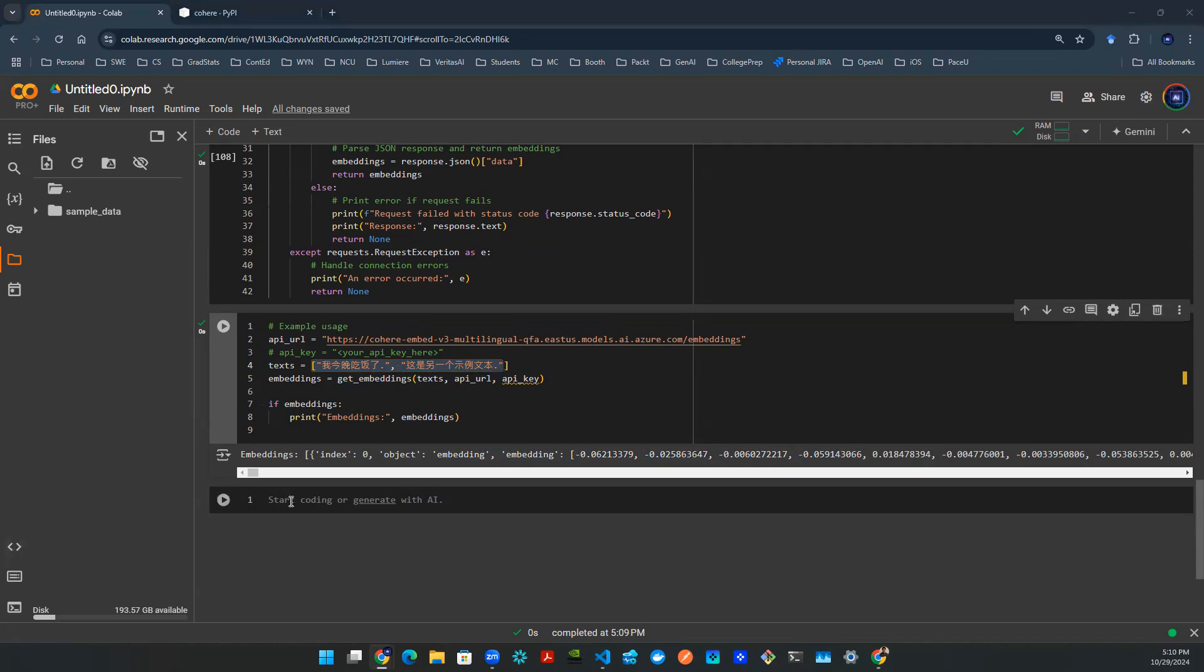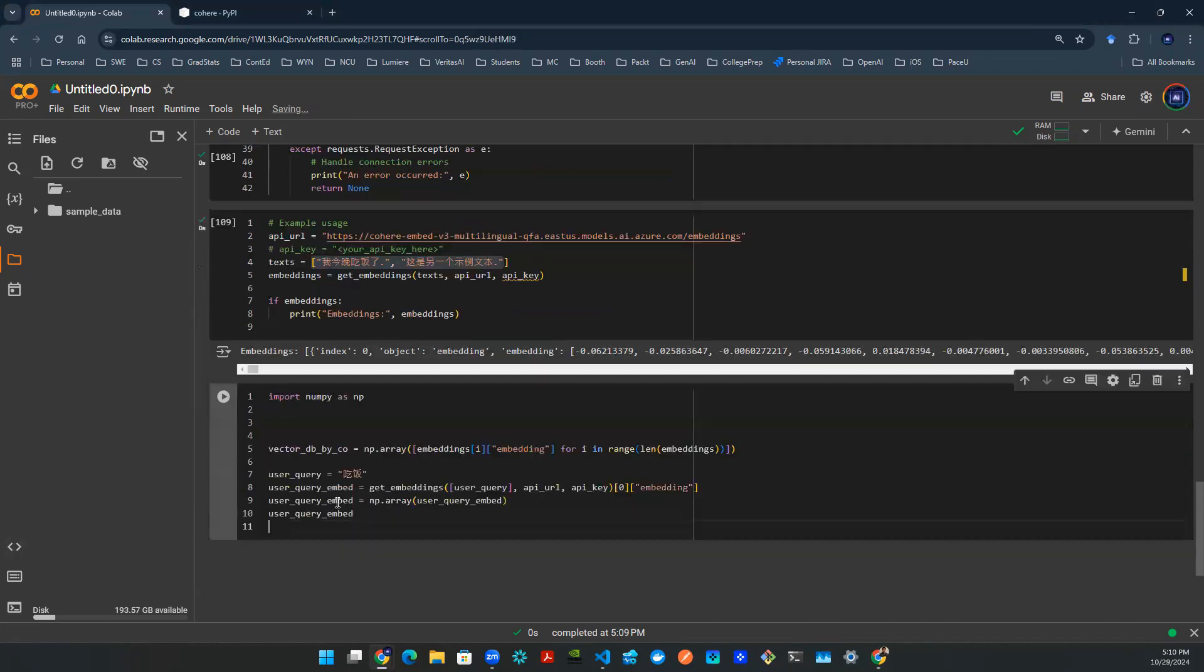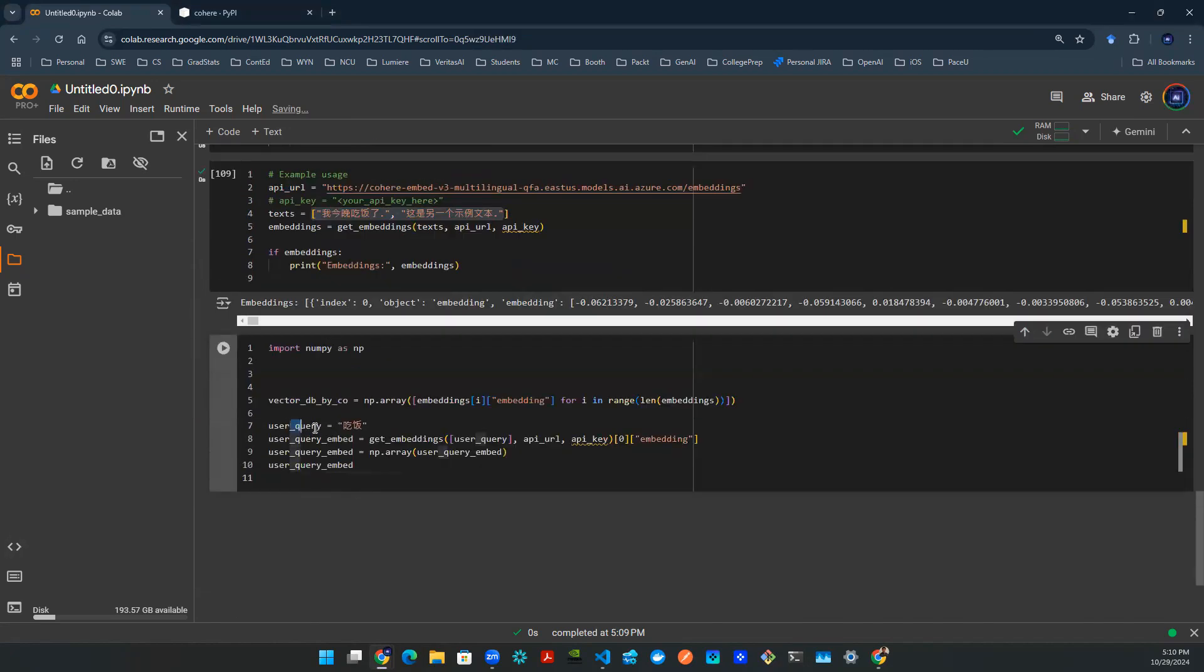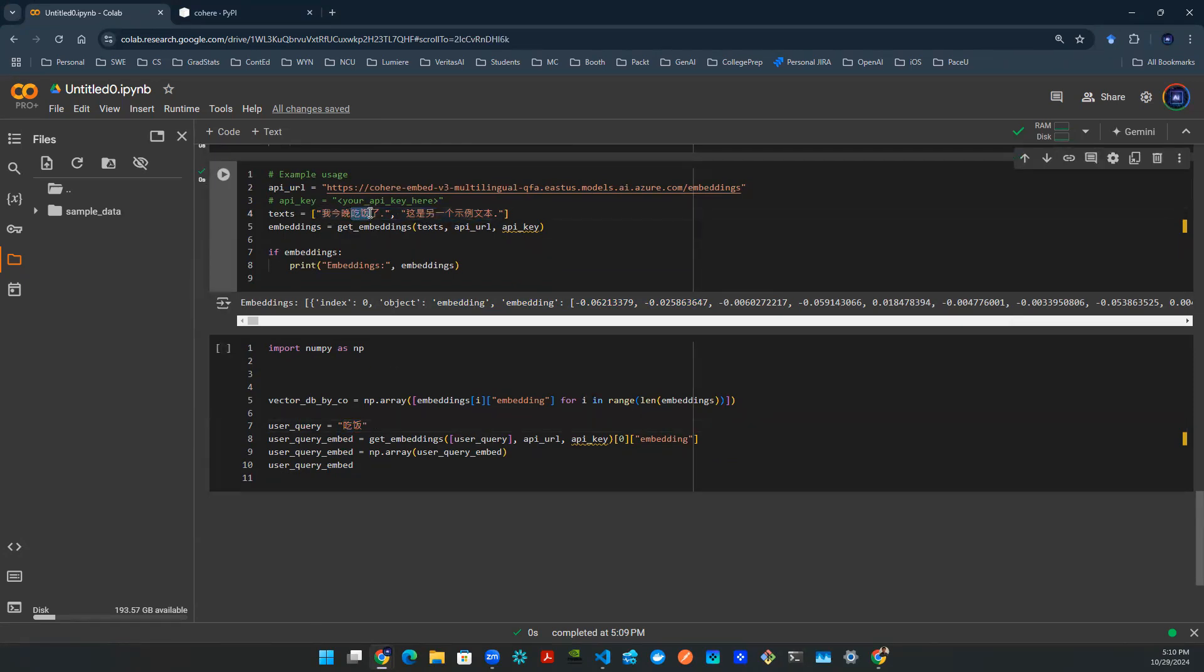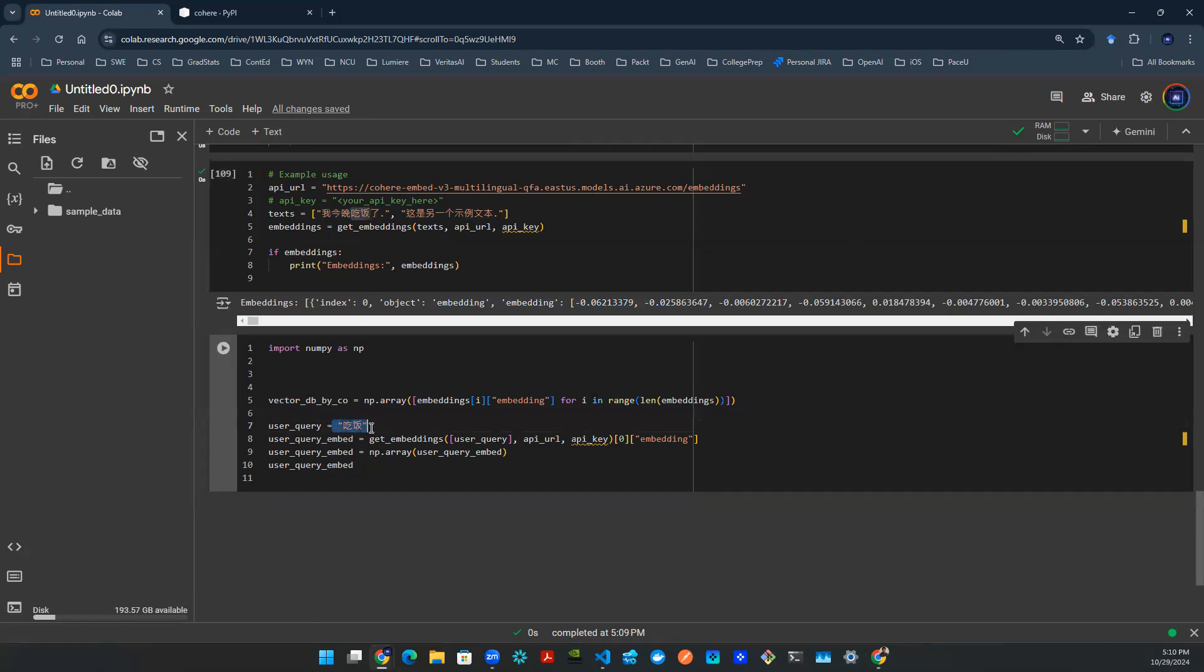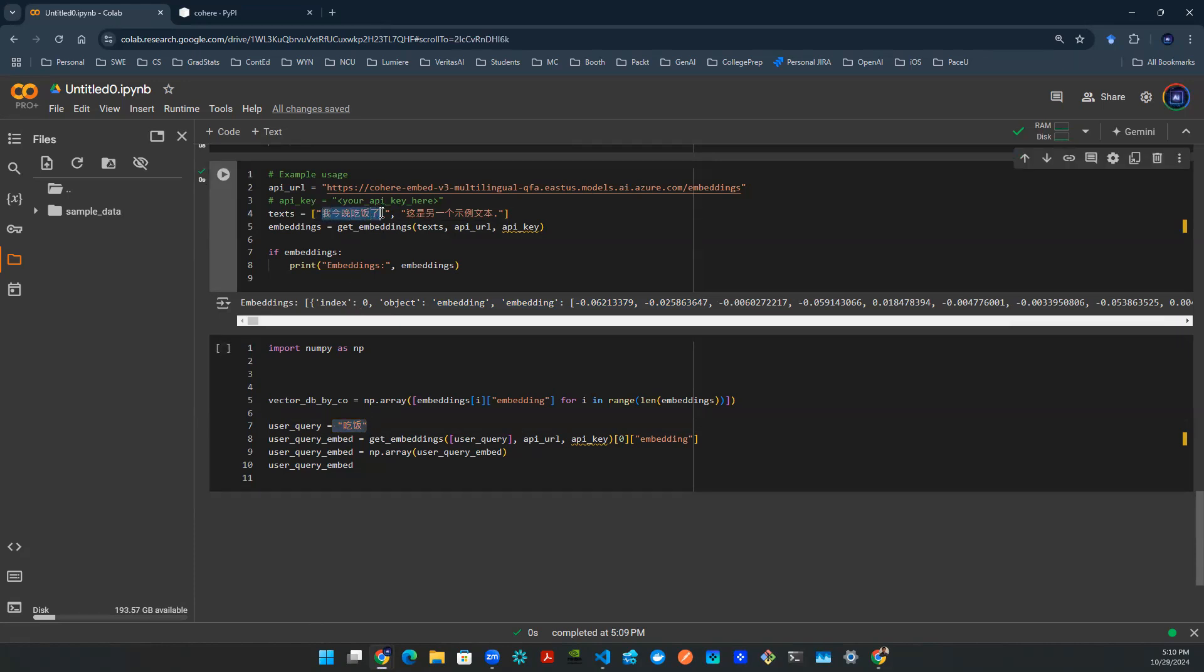So for example, user may say something. In this case, chifan is a two character phrase that means having dinner or having a meal. But as you can see here, these two characters are similar to these two characters in the first sentence. So whatever it is that we're doing, we better be able to tell that the user query is closer in distance, is closer in proximity to the first sentence than to the second sentence.